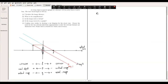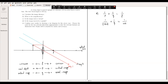Using the thin lens equation: 1/p + 1/q = 1/f. The object distance is p = +10 cm, and the focal length is also f = +10 cm. So 1/10 + 1/q = 1/10. The two terms on the right cancel, giving 1/q = 0, which means q tends to infinity.